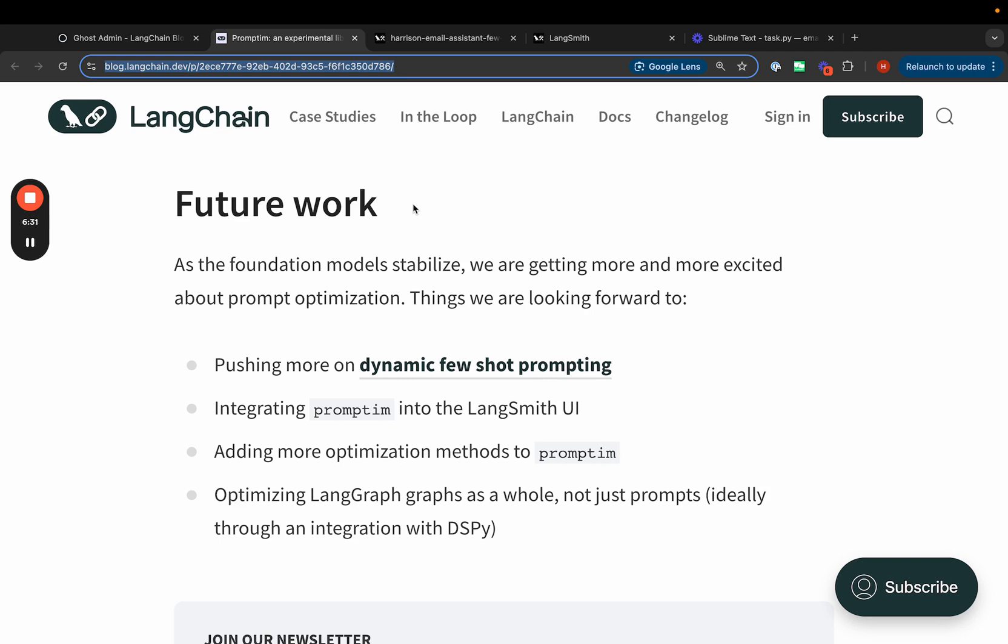We're also actively working more on dynamic few-shot prompting. So right now we rewrite the prompt, but there's other ways to optimize prompts. One of the main ways is by including examples. And so we really want to push on that.